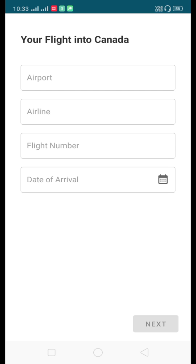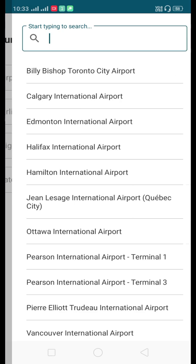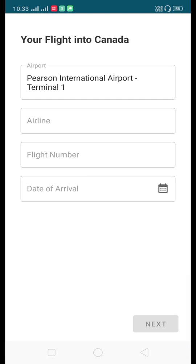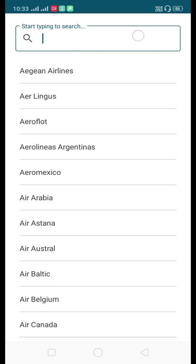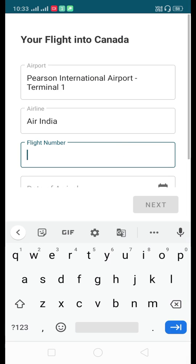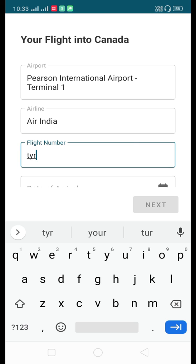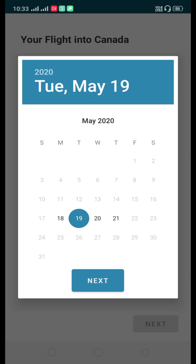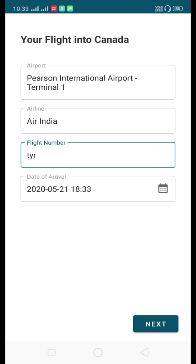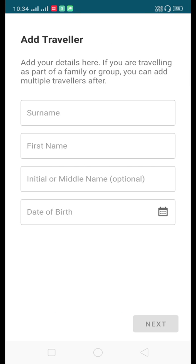You will have to fill in your airport name. Currently only four international airports are allowed to receive flights. Let's select Pearson International Airport, Terminal 1. Then select your airline — I'll select Air India. Enter your flight number, then select your date of arrival. I'll assume I am traveling on 21st May on Air India. Select a time and click Done, then click Next.